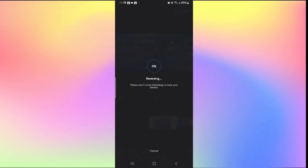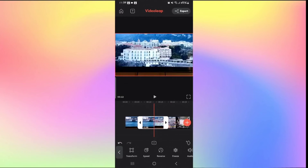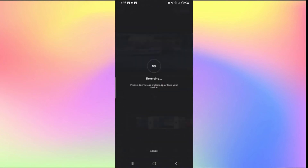Tap on the video clip and from the options underneath, scroll to the right until you see Reverse. Tap on Reverse and this will immediately begin reversing your video. Wait until the process is completed — once you see 100%, your video will be reversed. You can use this for any number of clips within your video. That is how easy it is to reverse your video on Videoleap.